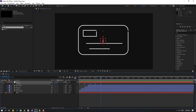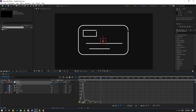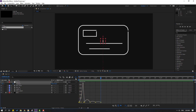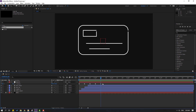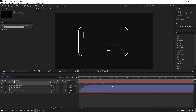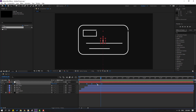Go to the Graph Editor, select this graph, and make it smooth. Back to the keyframes. Select these keyframes, hold Alt and move to the right. Select the last four keyframes, hold Alt and move to the left, and move these keyframes to the left.